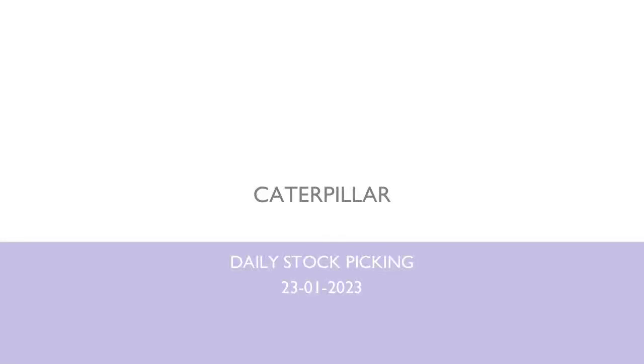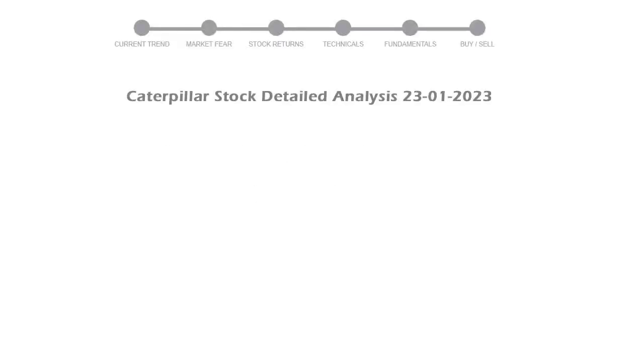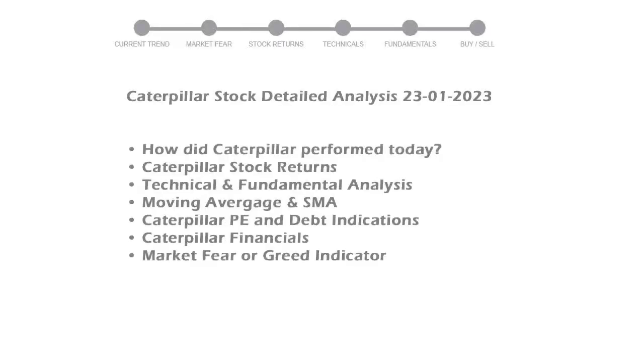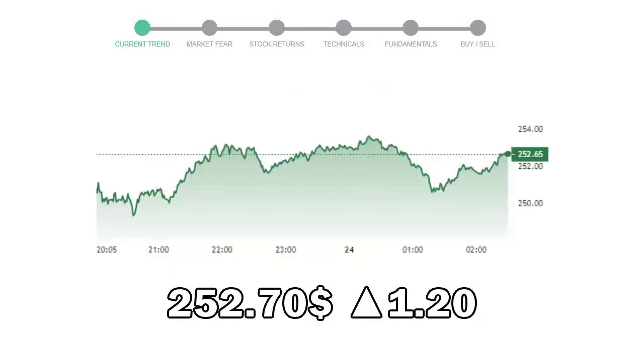We will be looking at Caterpillar business in some of the numbers and then see if the stock is worth owning in the current market. We will cover all these points for better stock picking. Caterpillar closed at $252.70 with an increase of 1.20 percent in the last trading session.